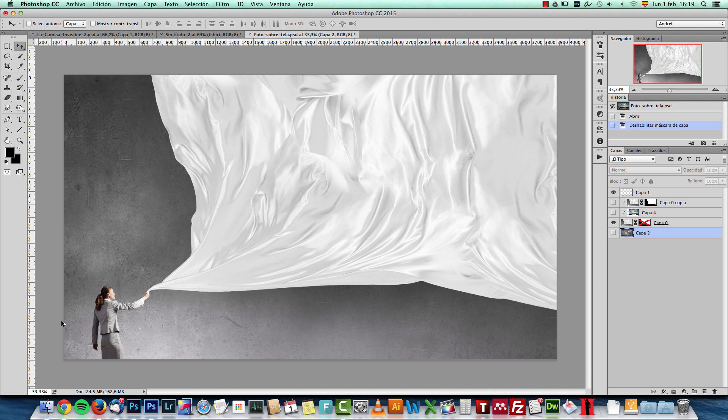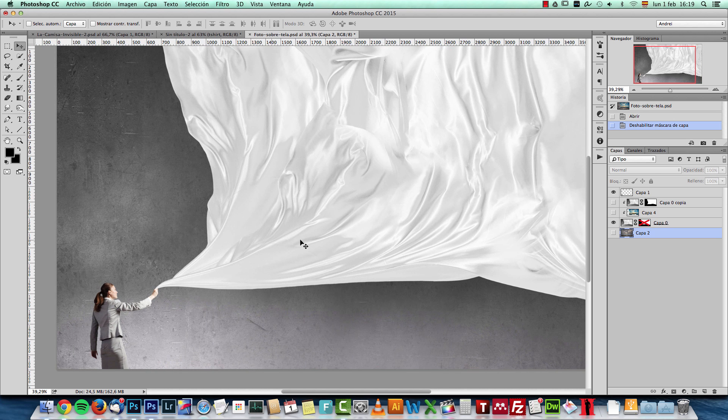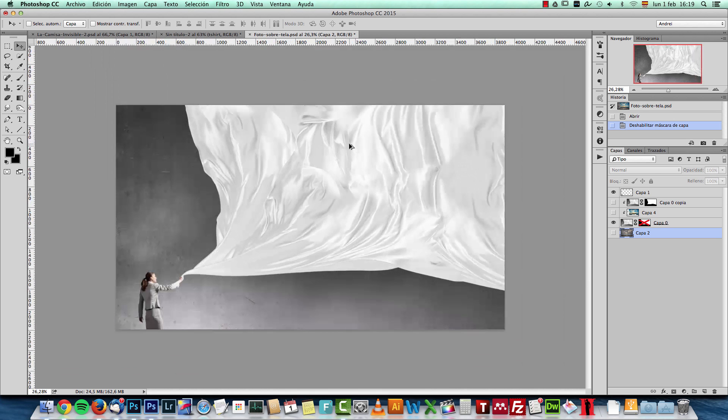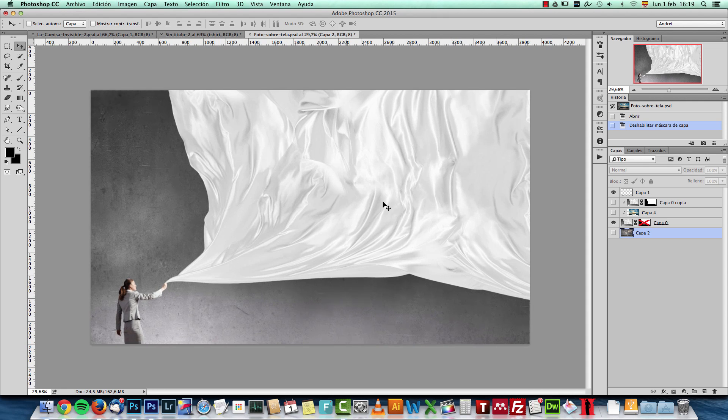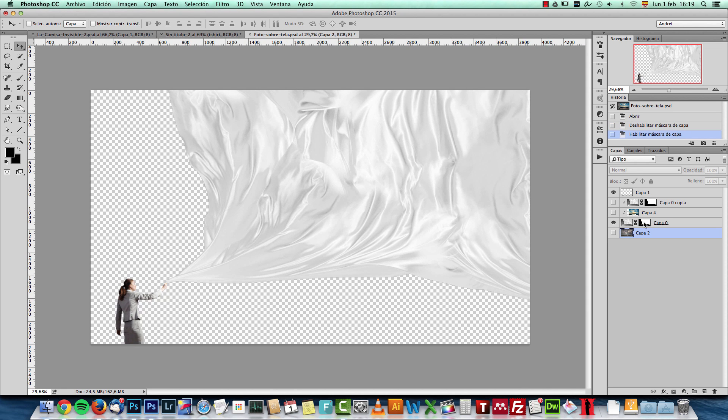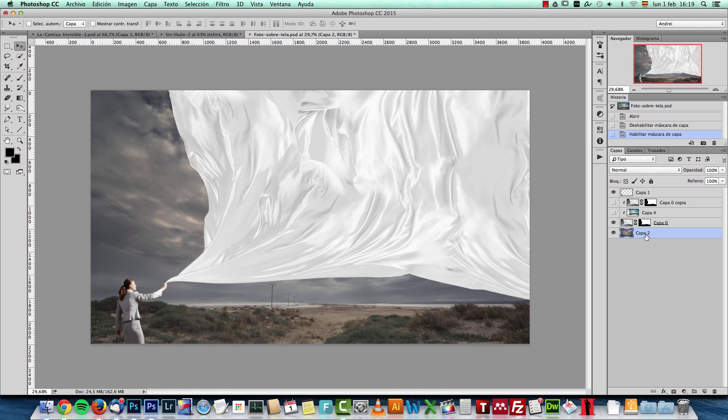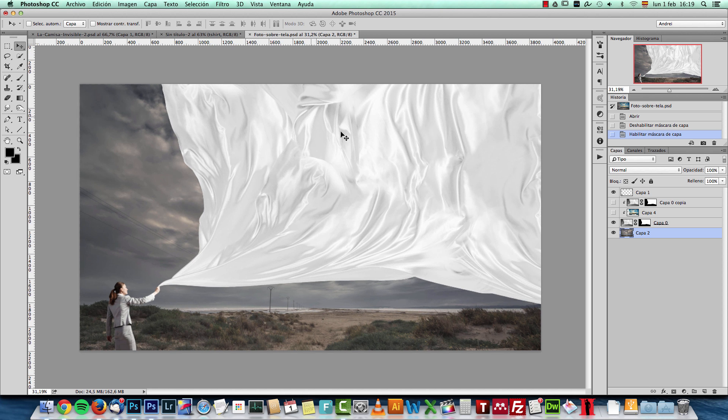And what I did is I separated the woman and this fabric. I masked the background using the quick selection tool or the magic wand. Then I put in another background. And then since I have this white fabric.